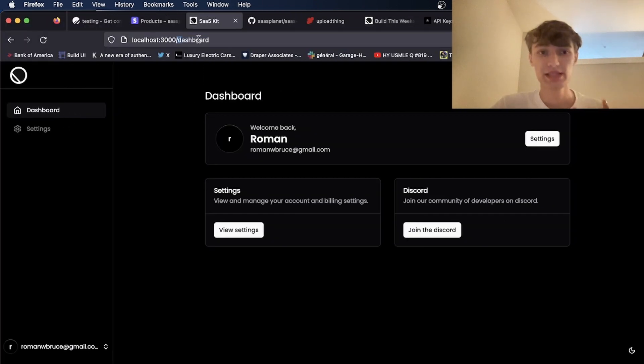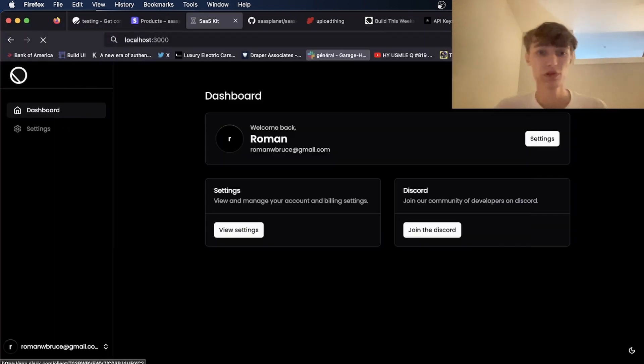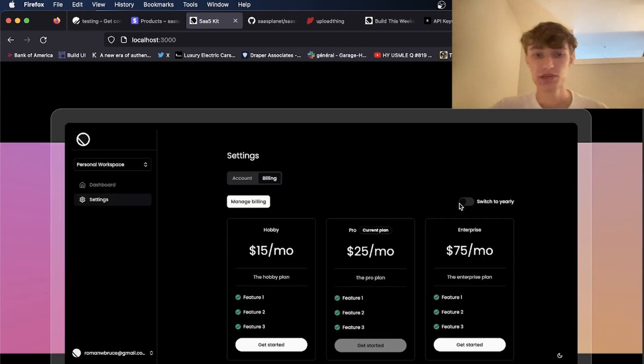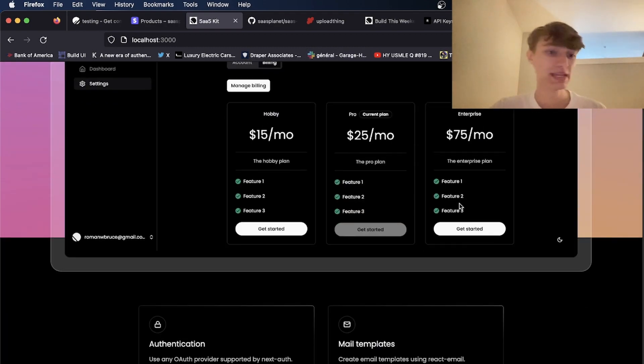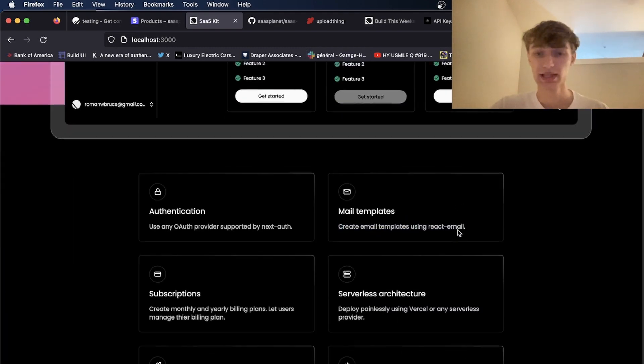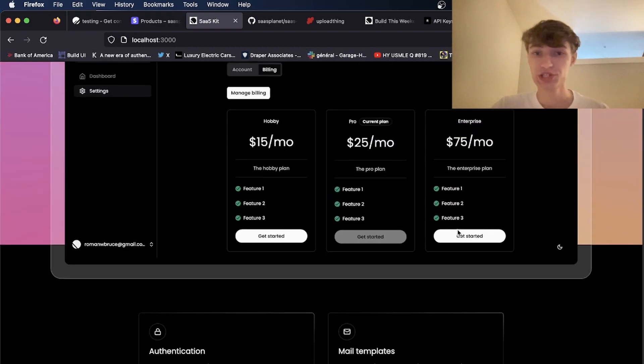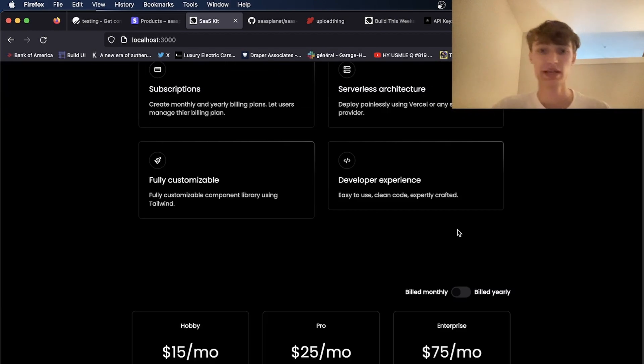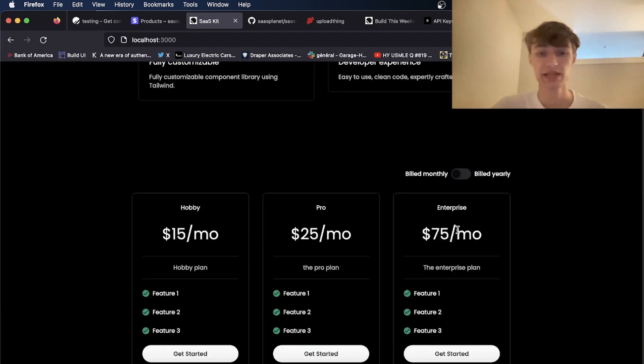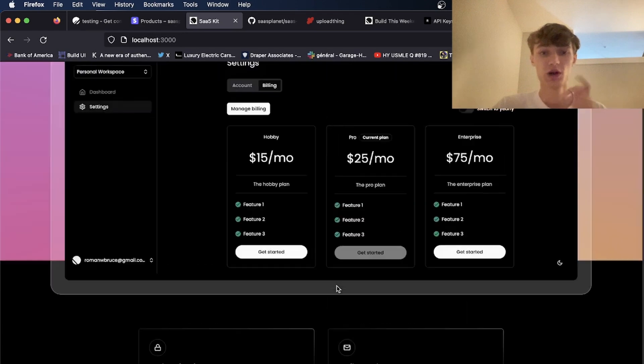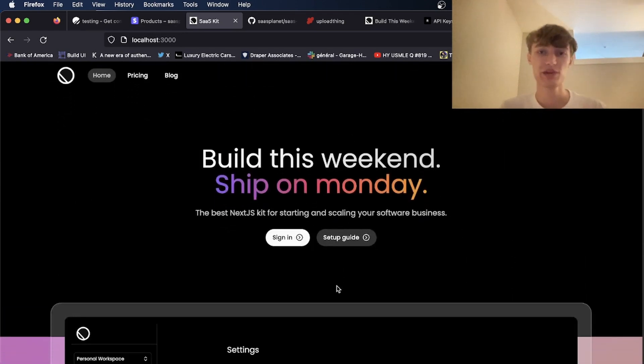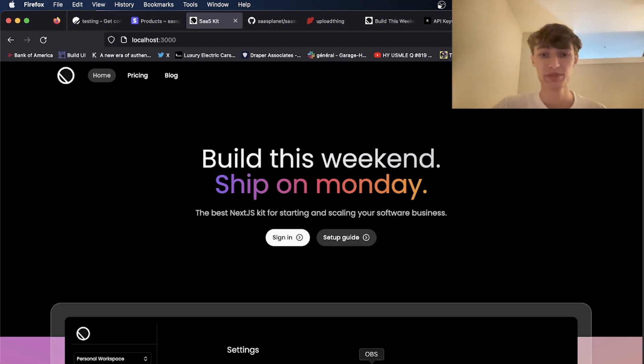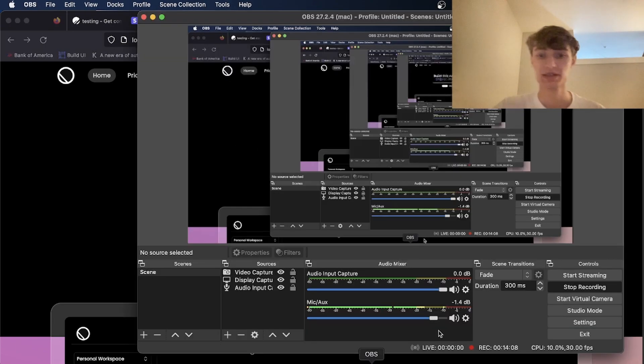So this is the Next.js SaaS boilerplate. As you see here, in very little time, we've created an entire product that is ready to be shipped. All you need to do now is add your own features and everything else is taken care of for you. So I hope you guys enjoy. If you have any questions about this, feel free to email me or join the Discord. You can ask me directly. I hope you guys appreciate it and I'll see you guys later.